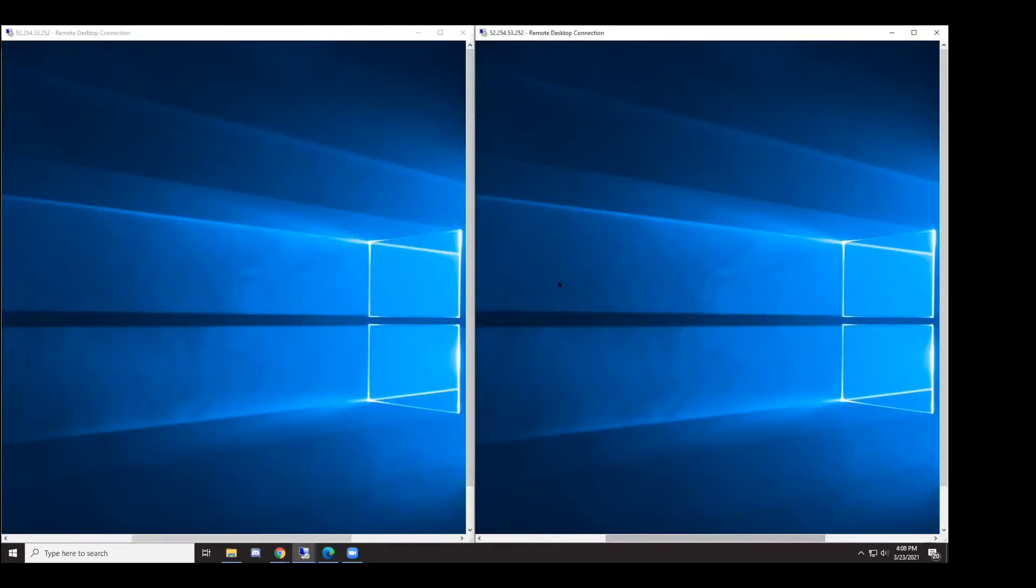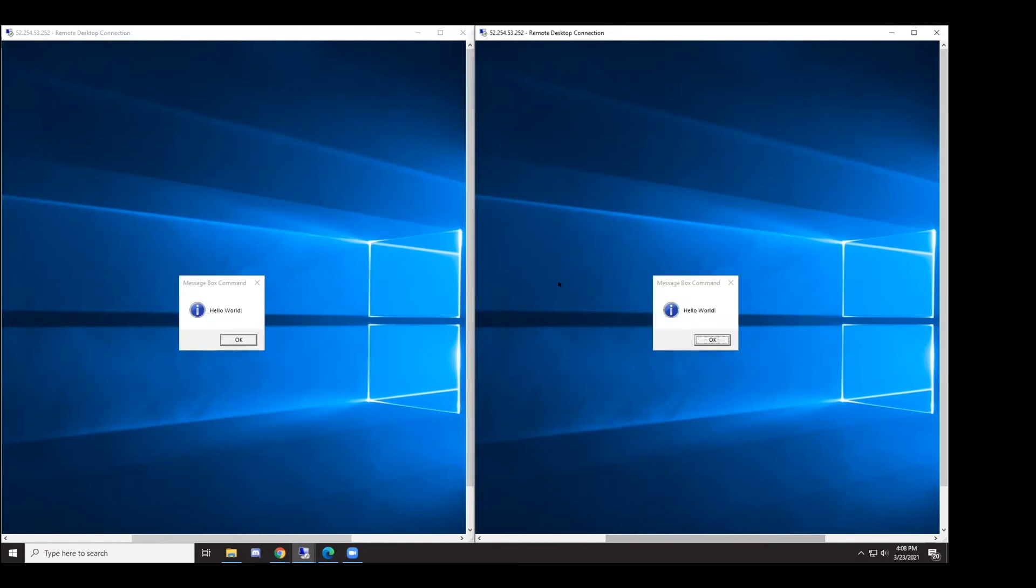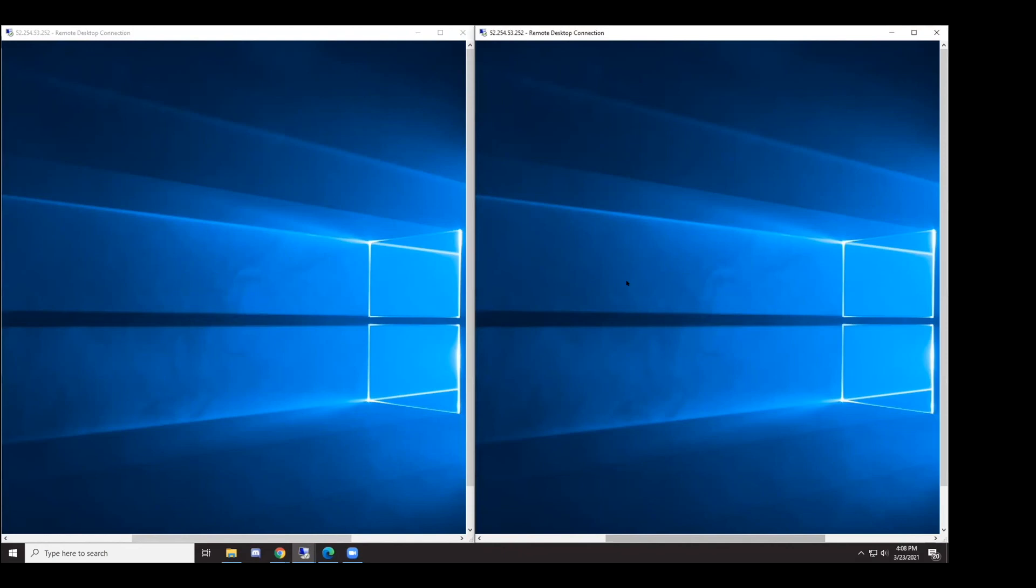You can see that we have two pop-ups operating in separate user sessions on the same machine simultaneously. If I clear these pop-ups, they will begin the second part of their automation where they will just perform some basic UI manipulation.